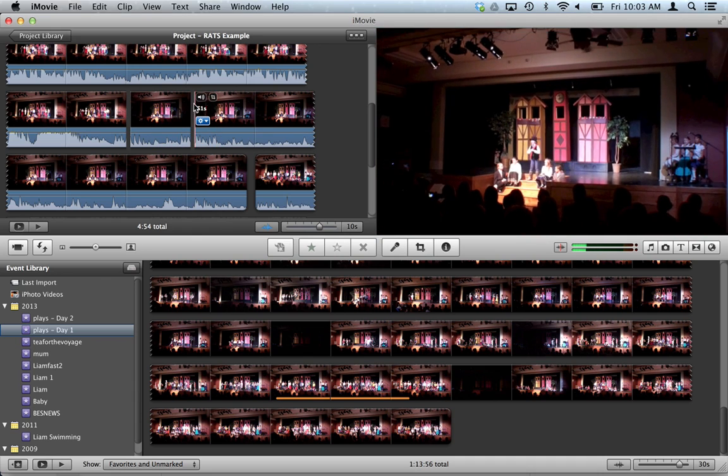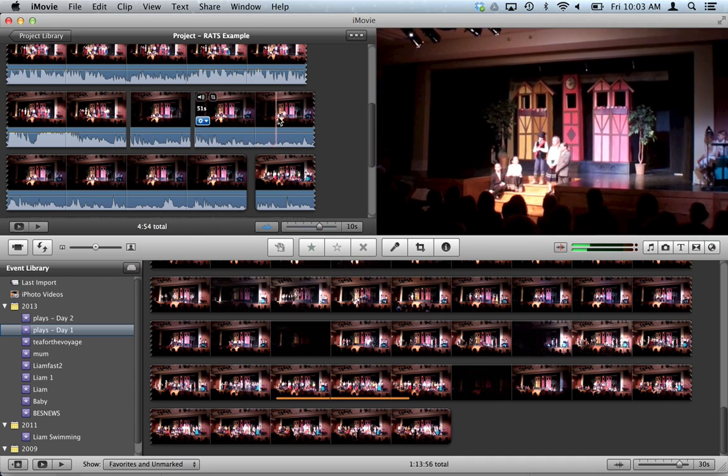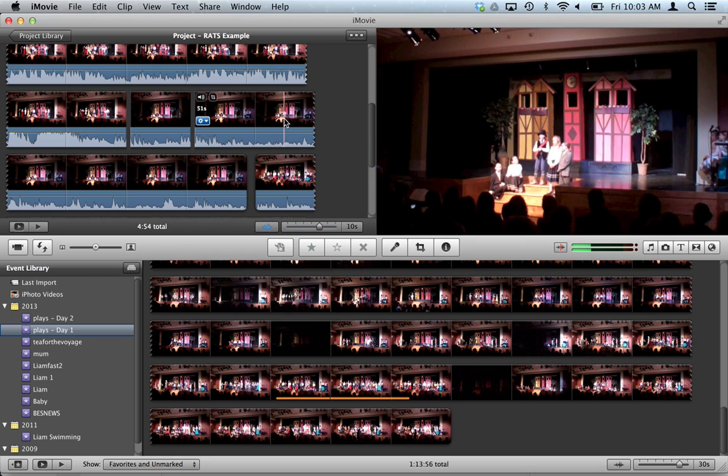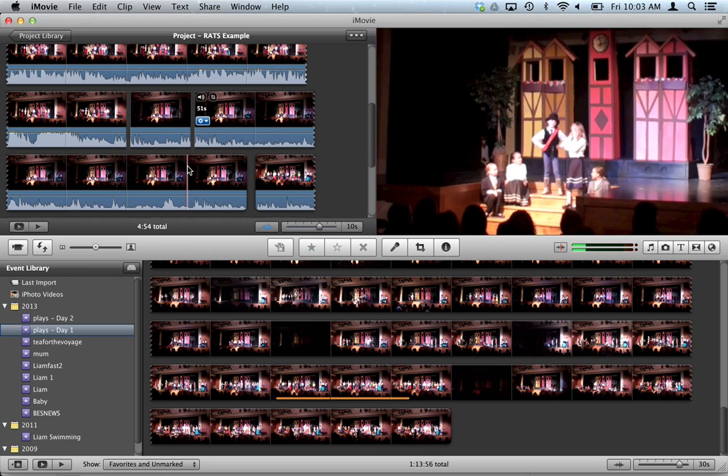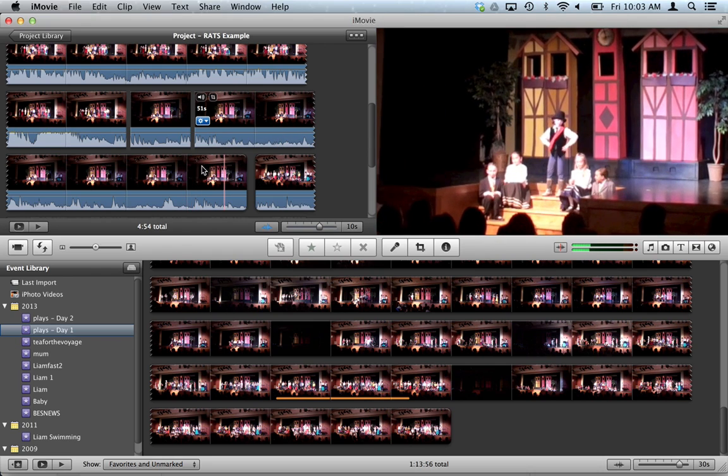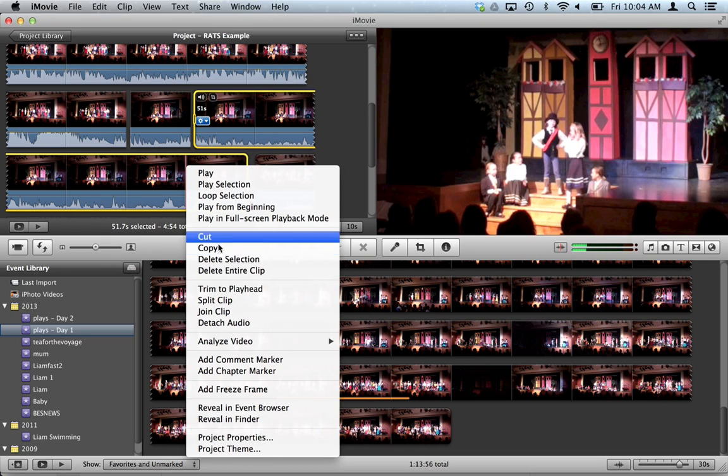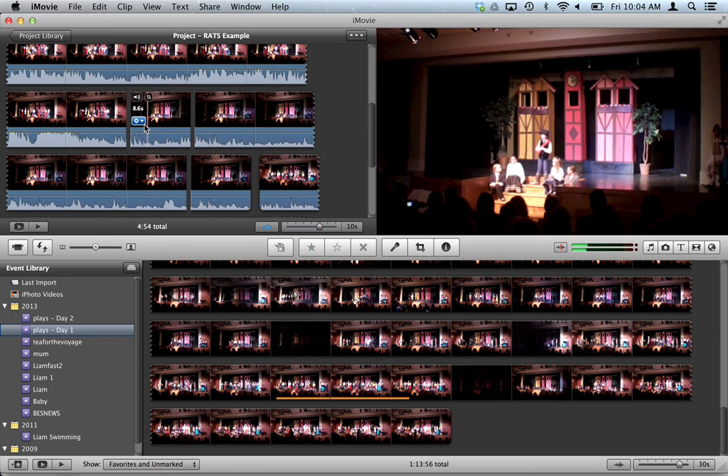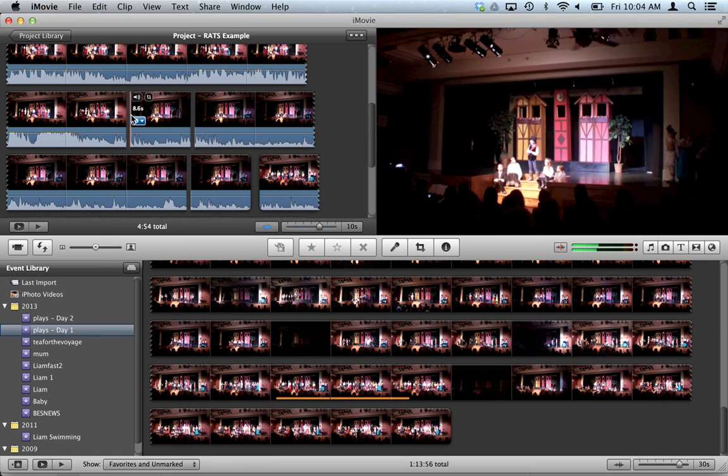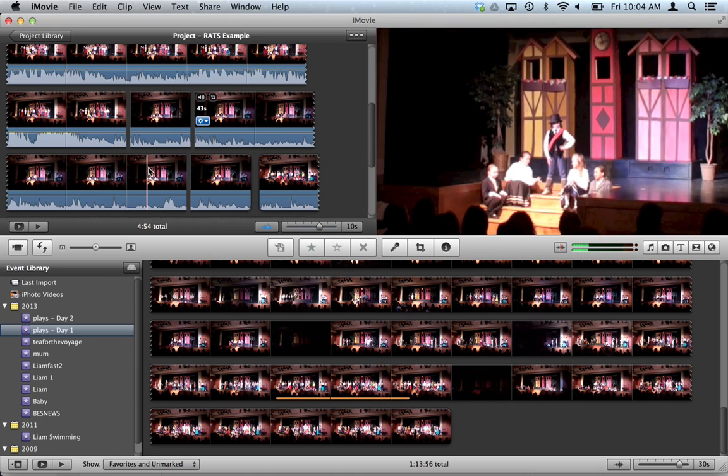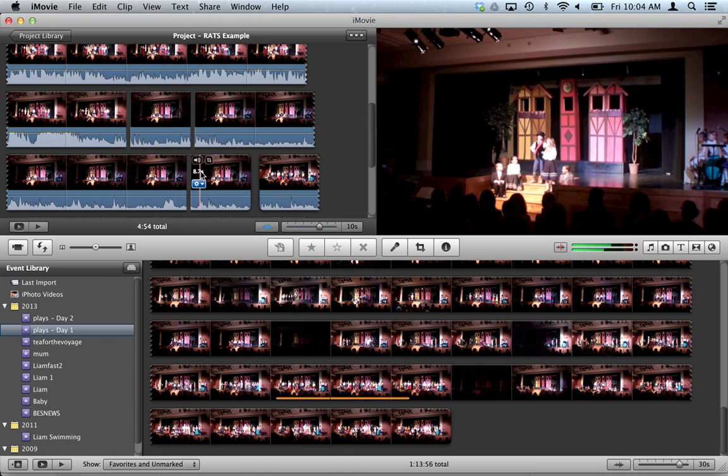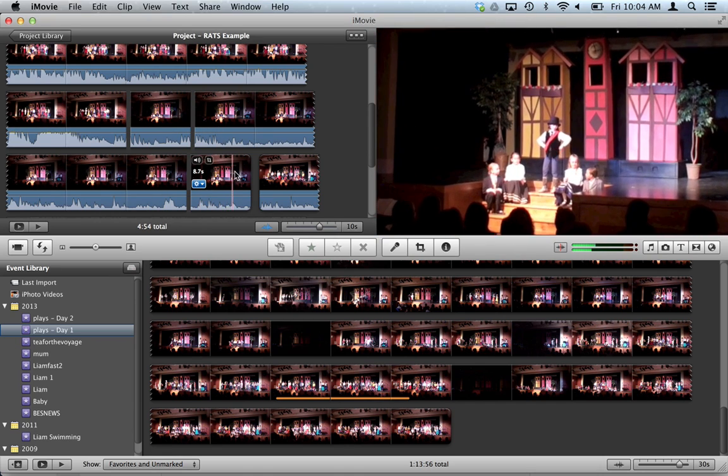But that same zoom then starts to happen again for this other clip. What I'm going to do is I want it to zoom out at the end in the last 10 seconds. So I'm going to split the clip again down here. So now you're going to see it's going to zoom in, zoom in slowly over 43 seconds, and then the last 10-ish seconds zoom in again.